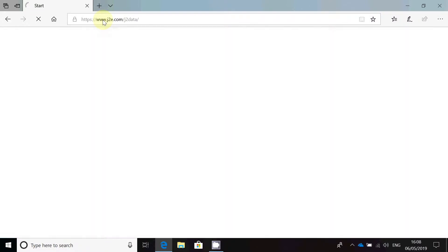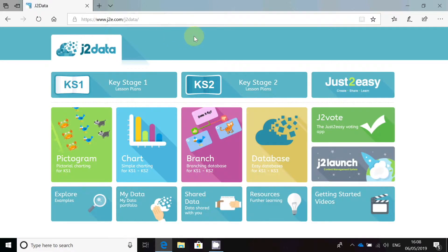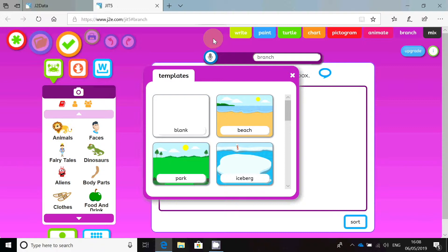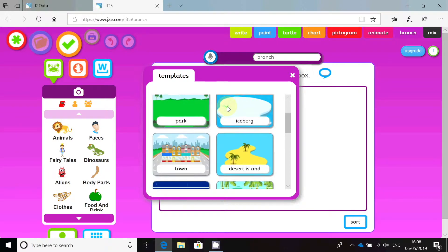That then opens up this website. The option we are going to pick is the purple one in the middle that says Branch. Click on that — it opens up the branching database builder. The first thing you have to do is choose a template for your database. I'm going to pick the desert island.